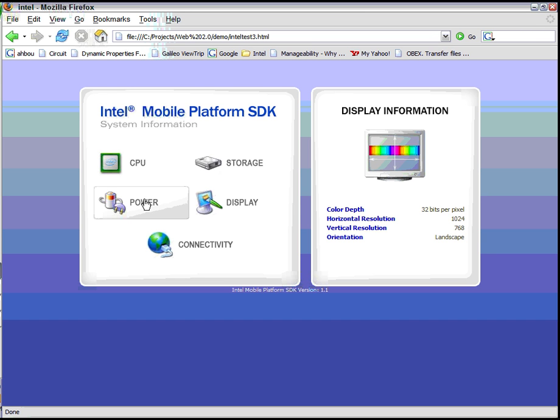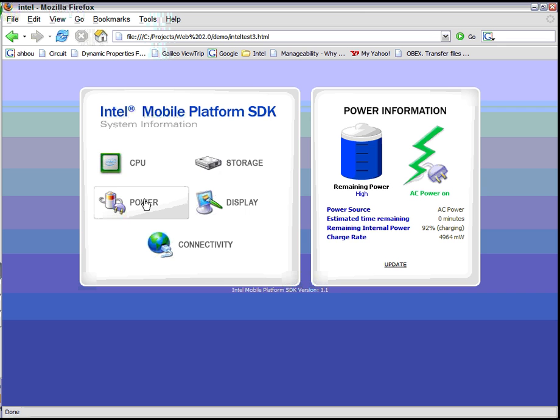The first context is power. Contexts are high-level abstractions on top of devices, and they give you this condition or state environment information about the platform. So power allows you to determine how much power is available on the machine in time remaining. This is whether there's one battery, three batteries, fuel cells, etc.